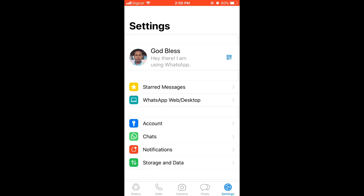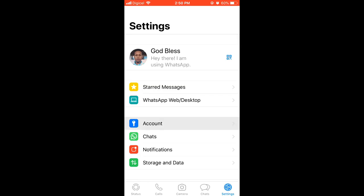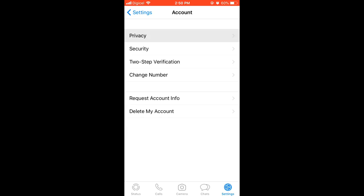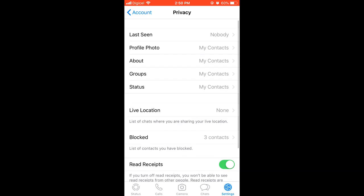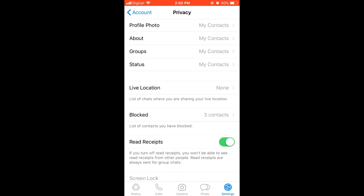You'll click on the bottom right hand corner, then you'll select Account. Then from there you're going to select Privacy, and after you have selected Privacy you'll scroll down a bit and there you'll see Read Receipts. You'll simply click that and turn it to gray.